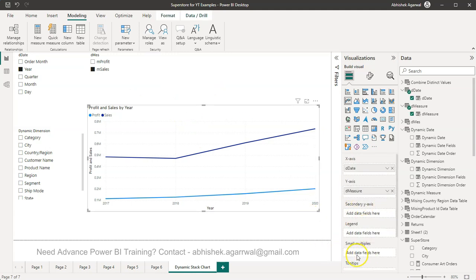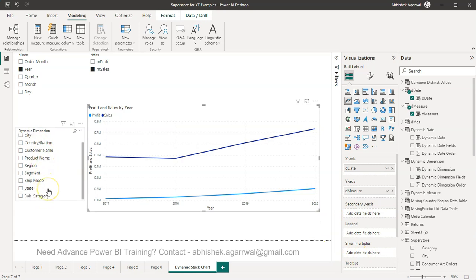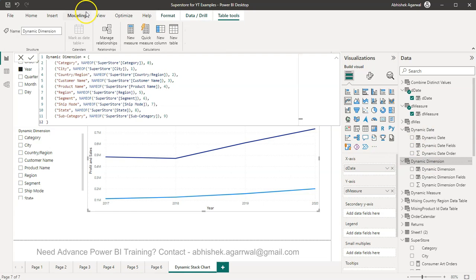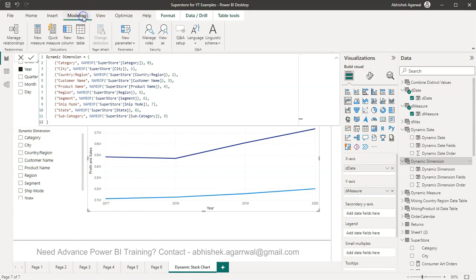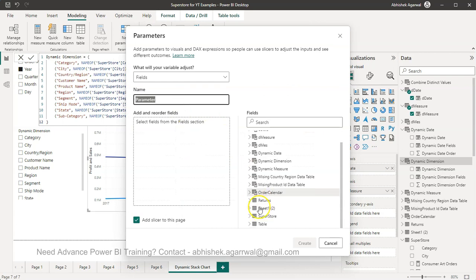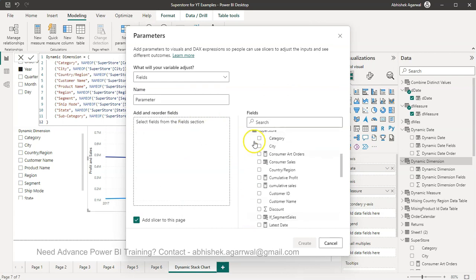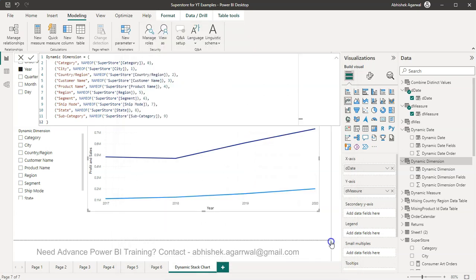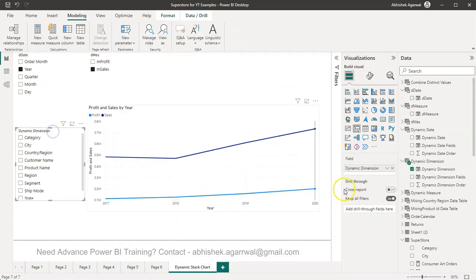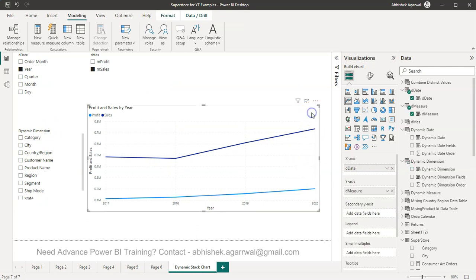Now what do we want is let's say over here we want to create a small multiples based on some sort of a dynamic dimension. It's the same way we can create dynamic dimension by going into the modeling, selecting new parameter field, giving it a parameter name, and then from your table selecting whatever dimension you need.